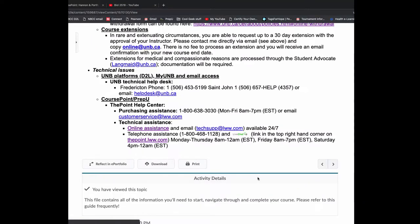So our last section here is technical issues. I've been running this course online now for about four years. There's very few technical issues. But if you have one, and it relates to UNB platform, which is your Brightspace D2L, your MyUNB homepage, or your email access, these are the resources you can use.